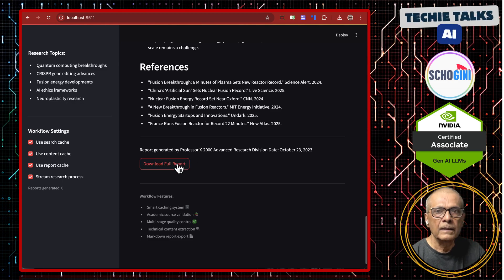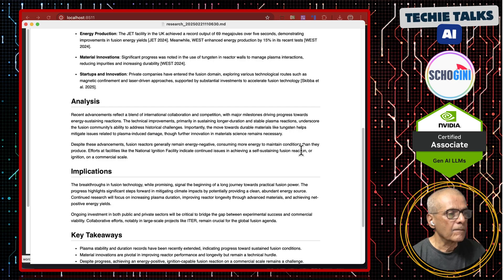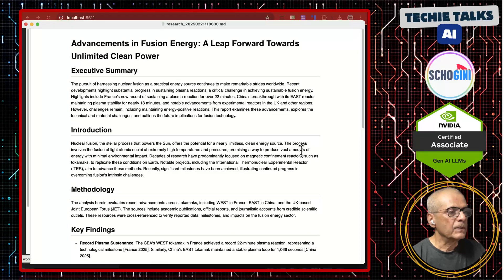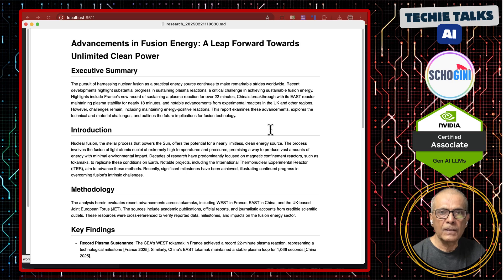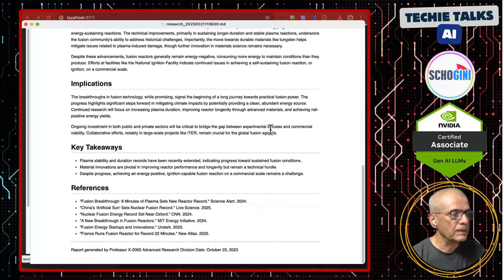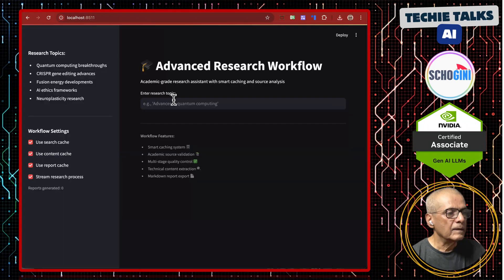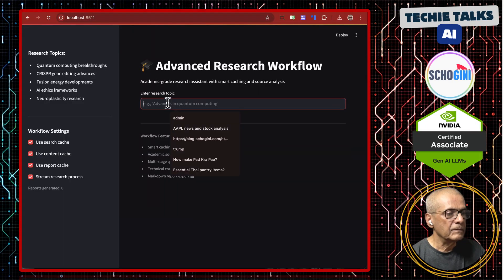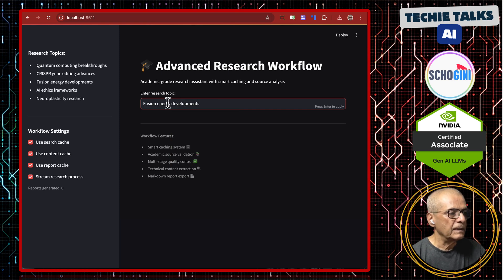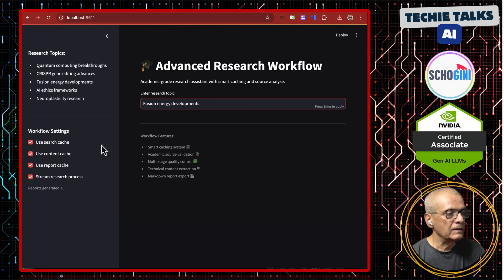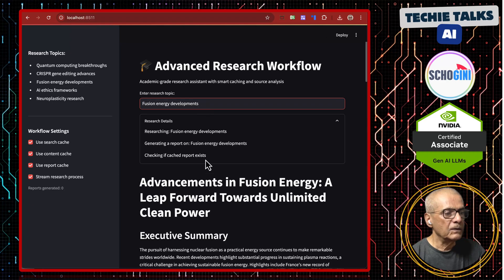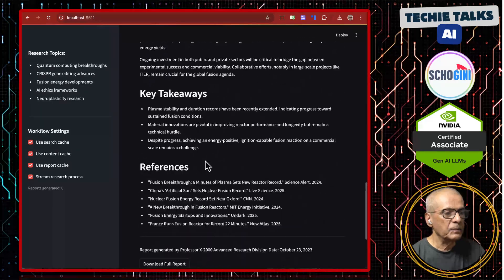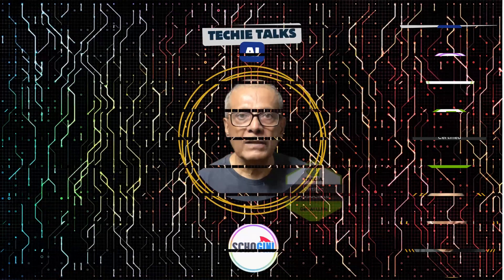We can download the report here. So here we have the nicely formatted markdown report. Next time if you give the same topic and use search cache and content cache, you will notice it will produce the report from the cache.